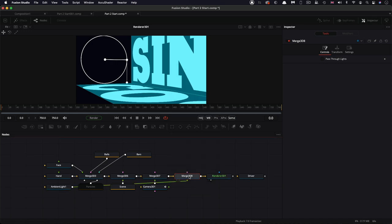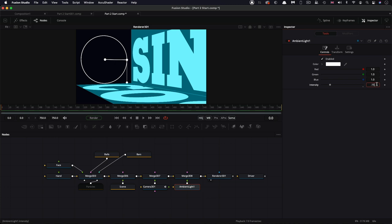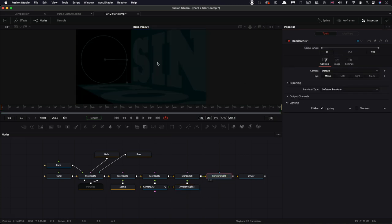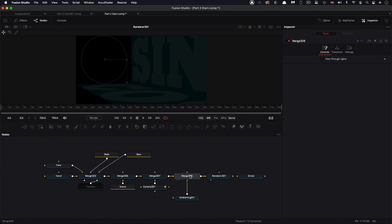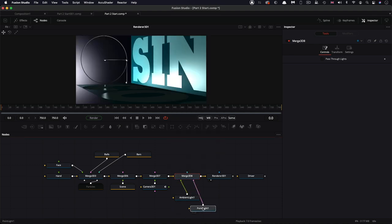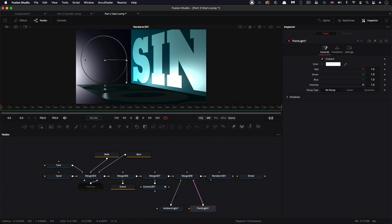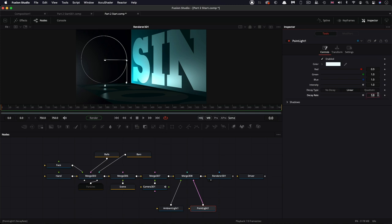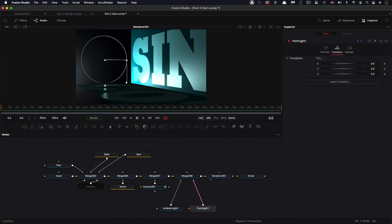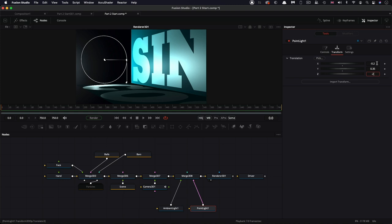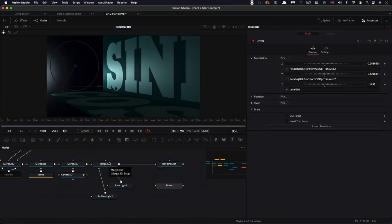The first thing I'm going to do is add an ambient light and set its intensity to 0.15. Let's make sure our renderer is showing the lighting — it's quite dark now, but once we've added our extra lights it'll be fine. I'm going to add a three-point light to this merge. Set up its color: 0.9 for the red, then switch it to linear. The decay rate I'm going to set to 0.75. Come over to the transform: negative 0.2 for X, 0.35 for Y, and negative 2 for Z.